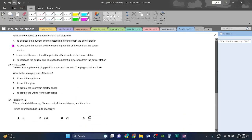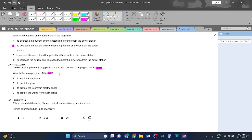Question 29: an electrical appliance is plugged into a socket in the wall. The plug contains a fuse. What is the main purpose of the fuse? The main purpose of the fuse is to protect the appliance in which it is fitted, right?